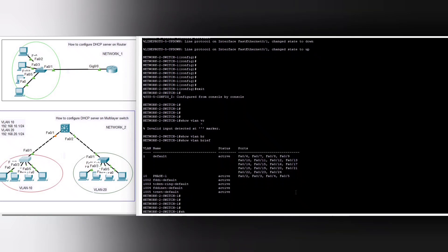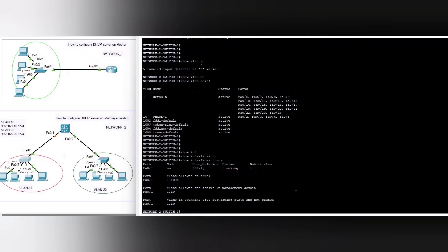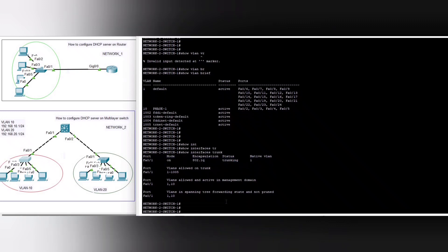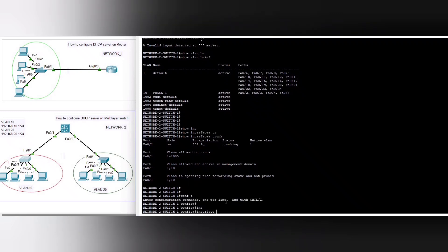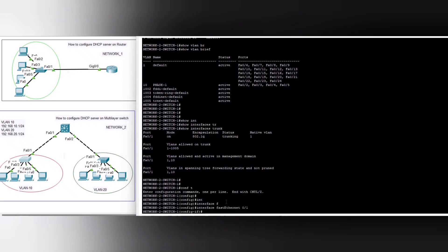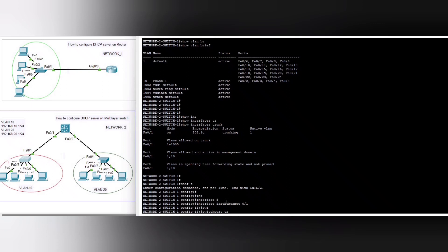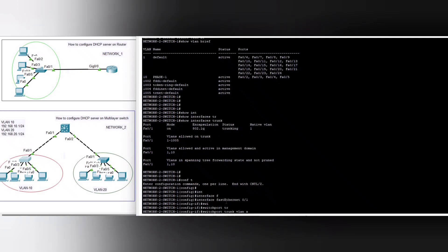We run 'show interfaces trunk' and you can see FastEthernet 0/1 — mode is on, encapsulation is 802.1Q, status is trunking. We also verify the interface switchport trunk allowed VLANs.